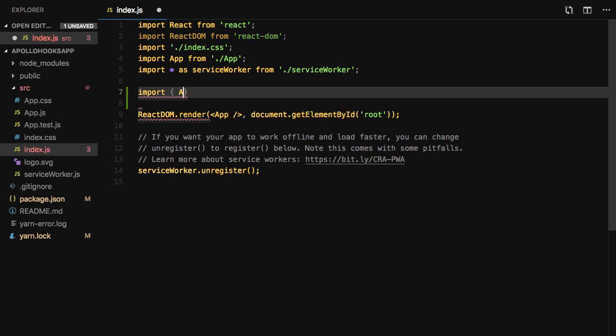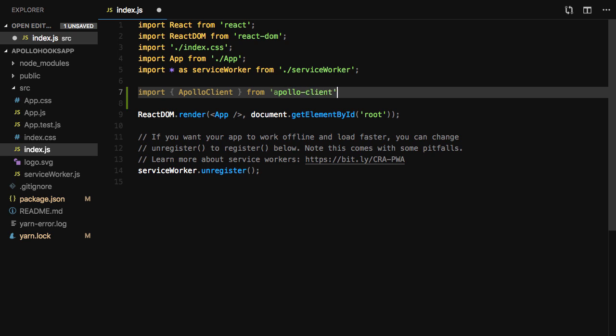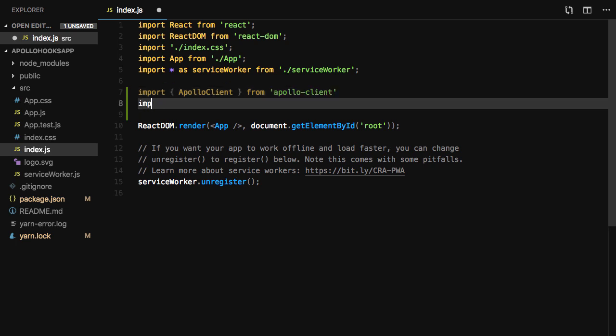Here we'll be importing Apollo Client, In-Memory Cache, Set Context, Create HTTP Link, and Apollo Provider.